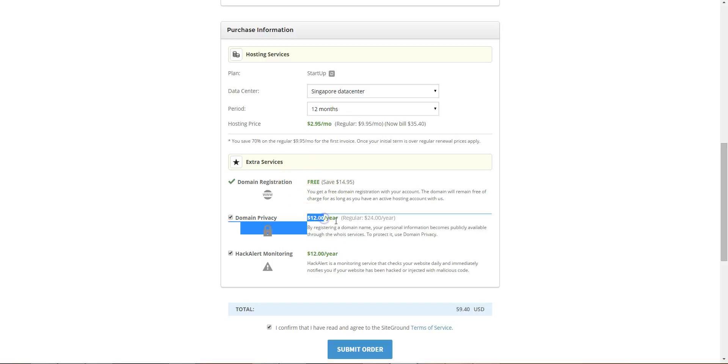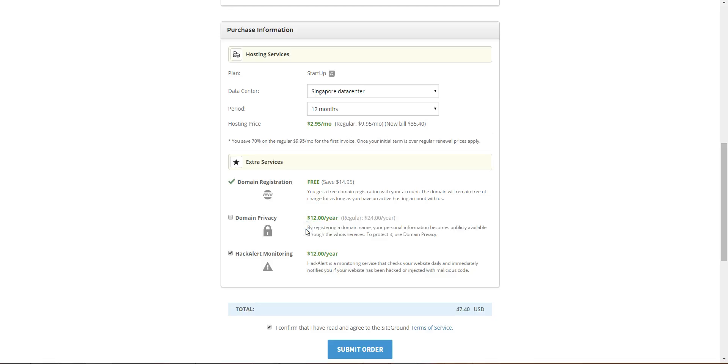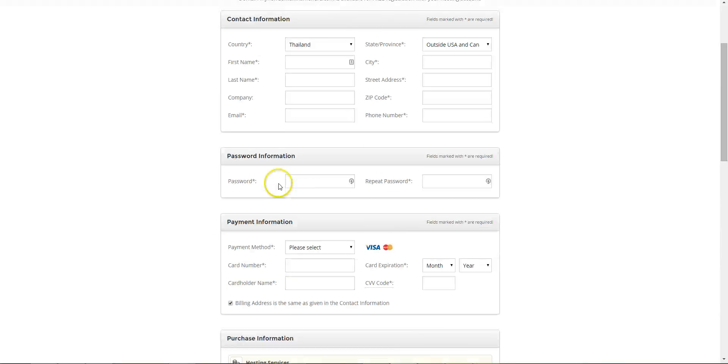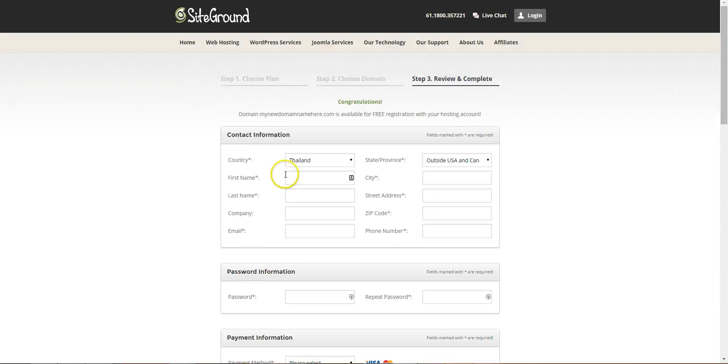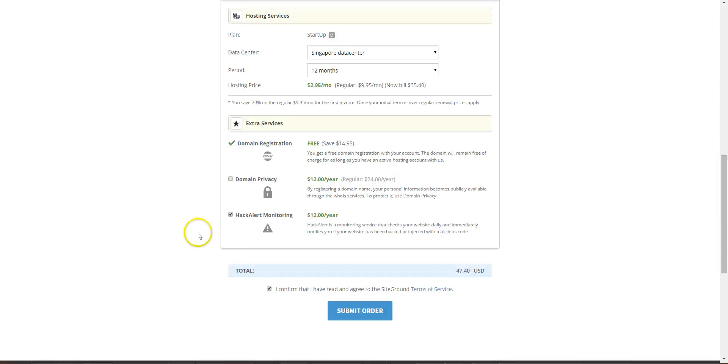So if you don't have privacy, people can look on whois websites and they'll be able to see the person who has registered the domain. So they'll be able to see your details here if you don't have domain privacy.